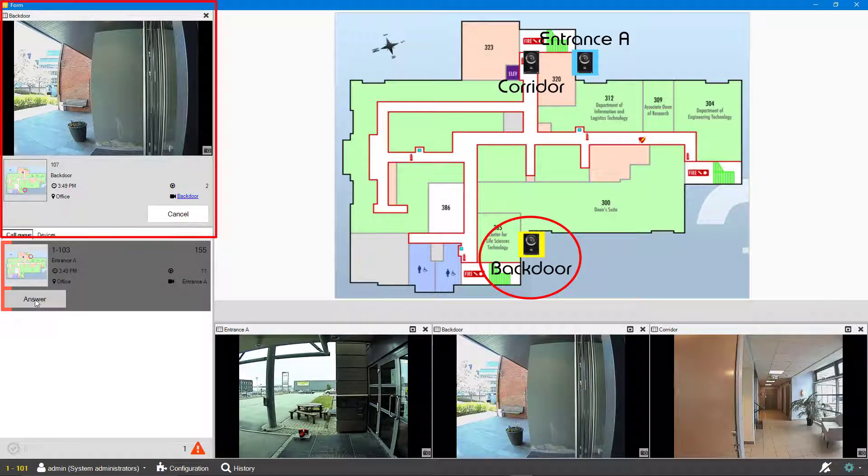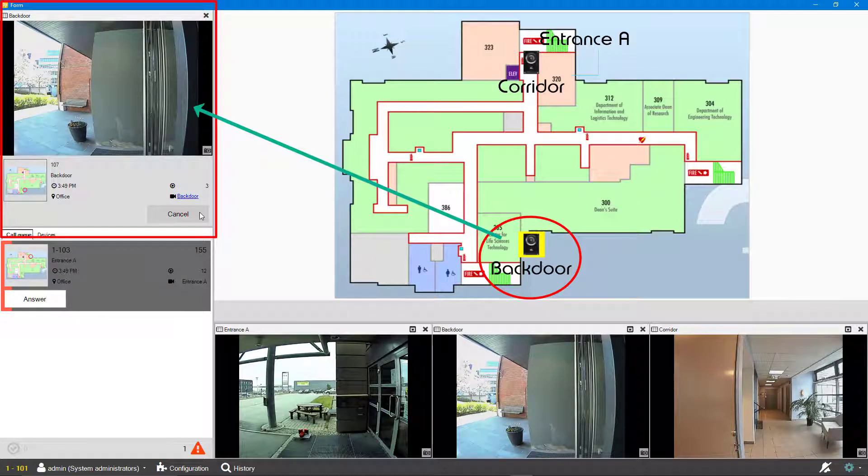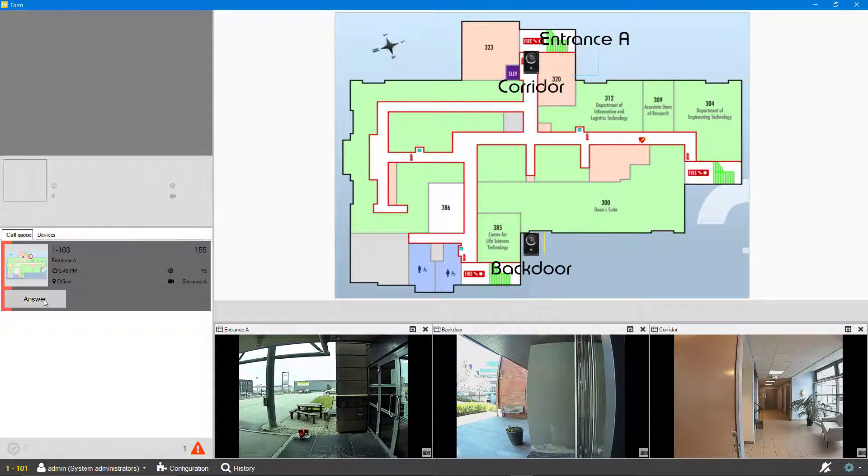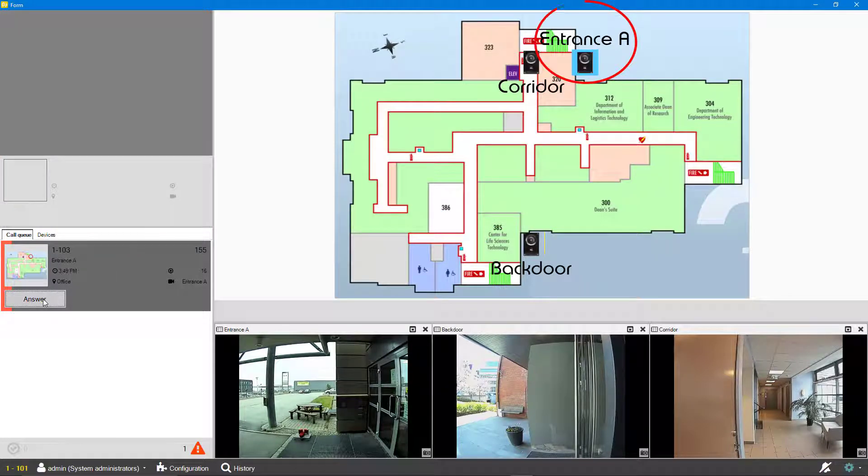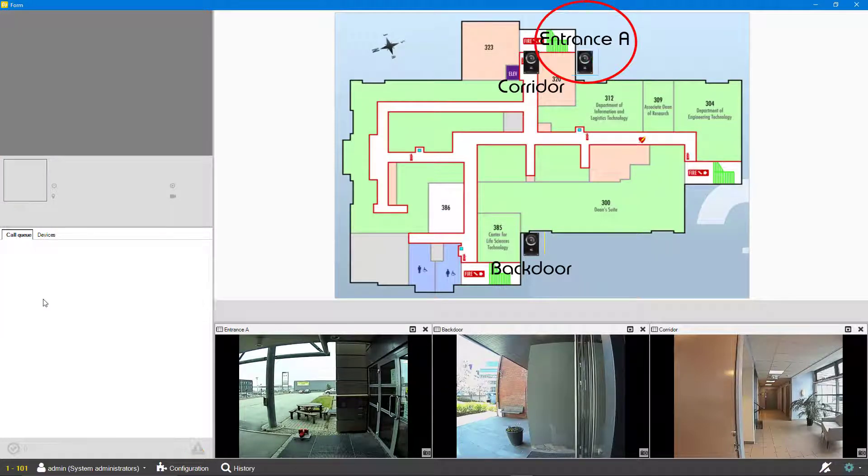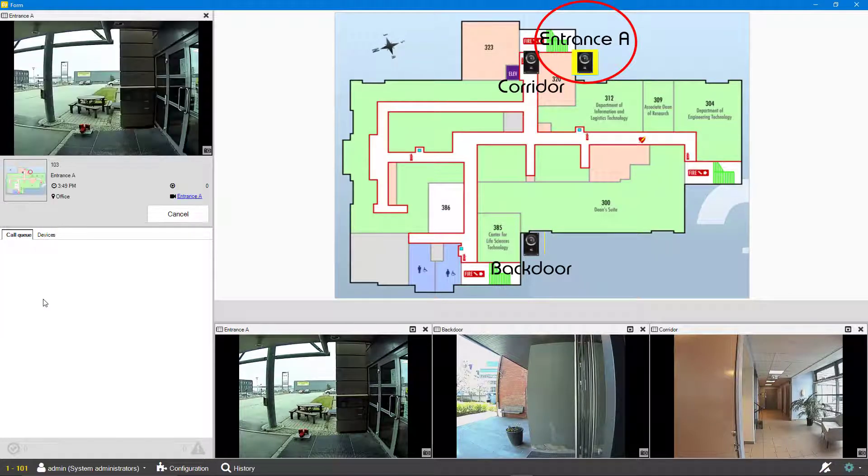The video stream related to the call point is shown in the established call window. The icon on the map will change to indicate where the call is coming from.